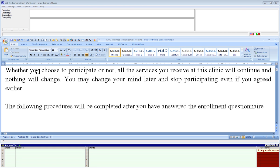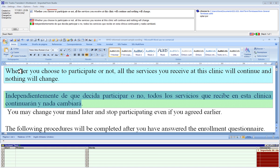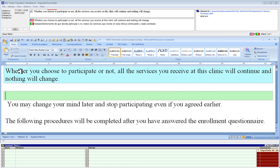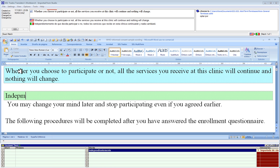This is a demonstration of the use of Instant Text with SDL Trados 2007 Translators Workbench in combination with Word. We have the same sentences that we were looking at earlier in Studio. In regular Trados, I don't have the benefit of auto-suggest — auto-suggest is only available in Studio — so here I have to rely entirely on my term base.